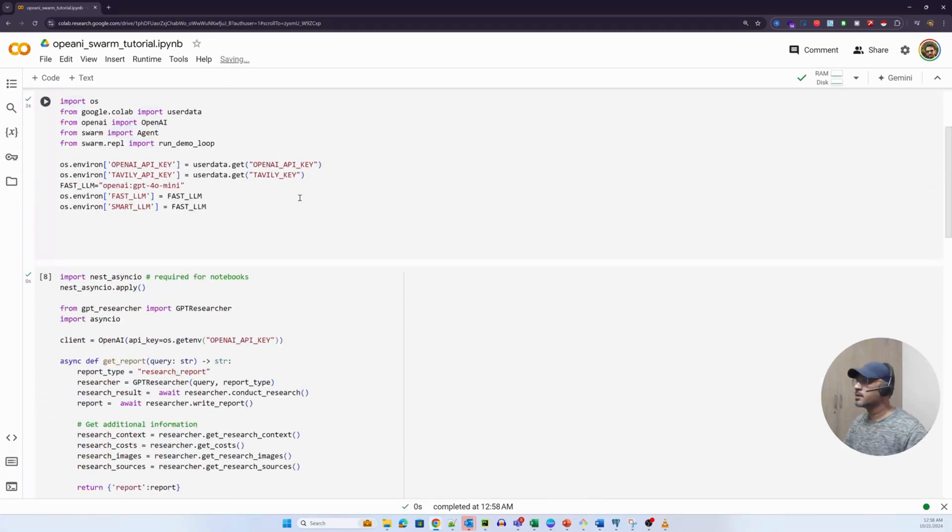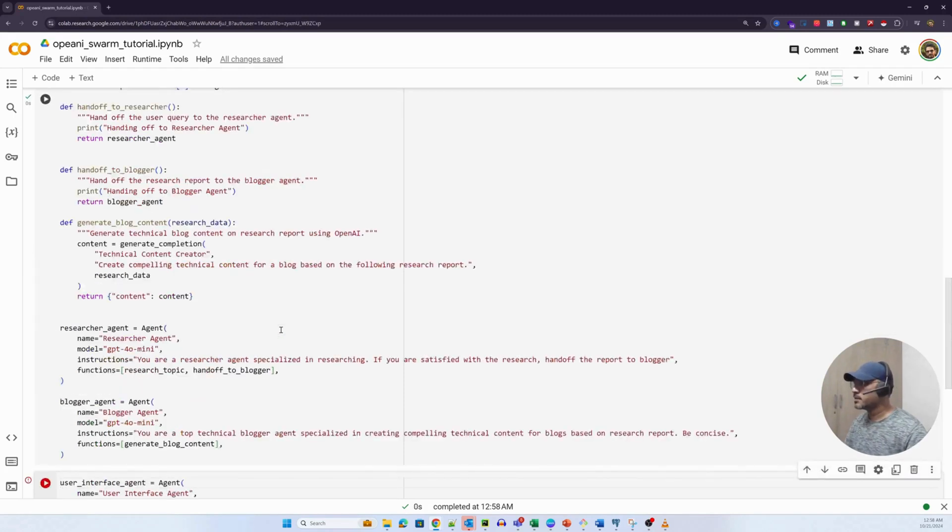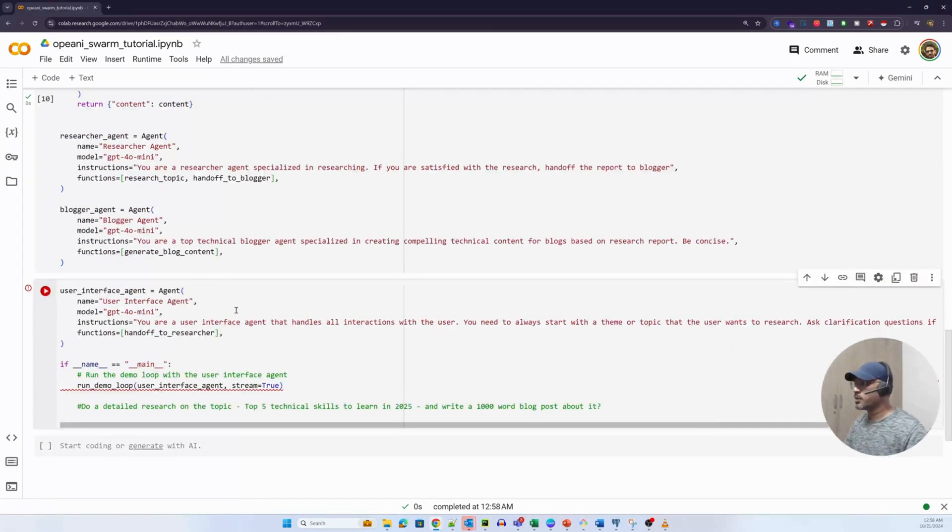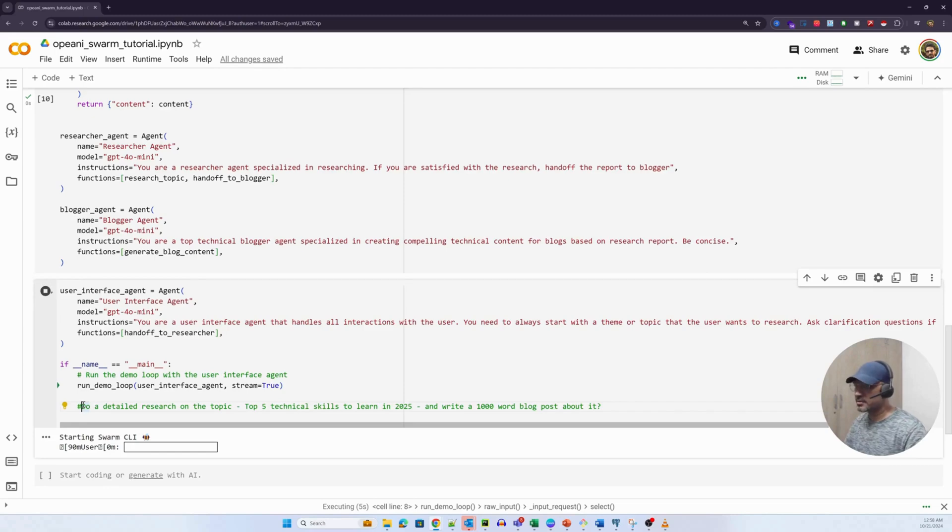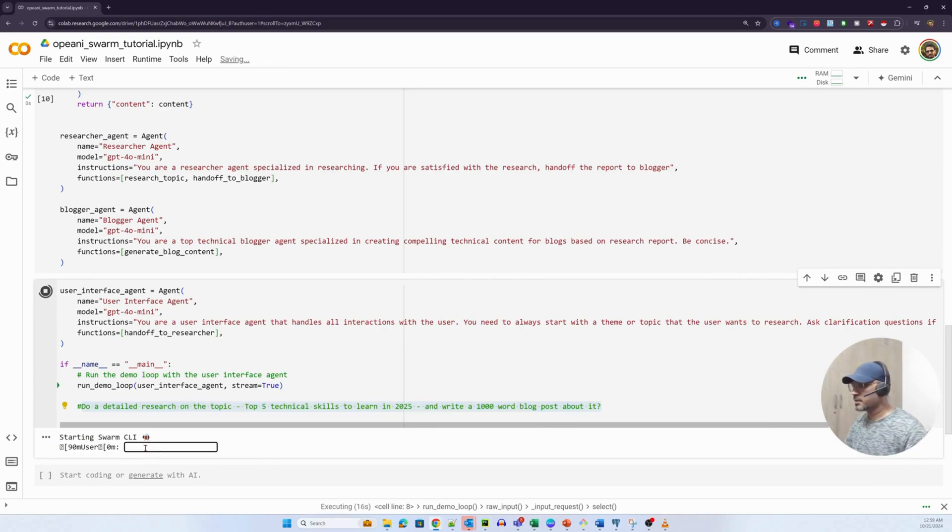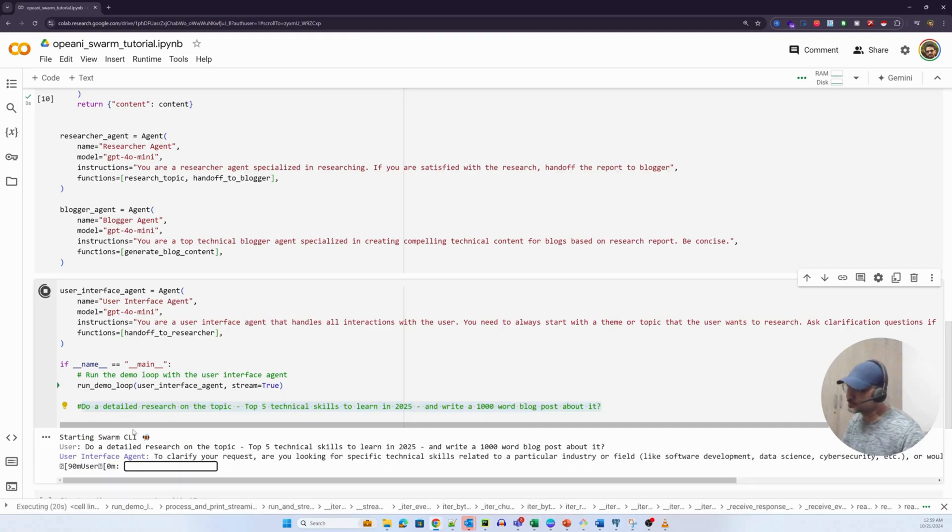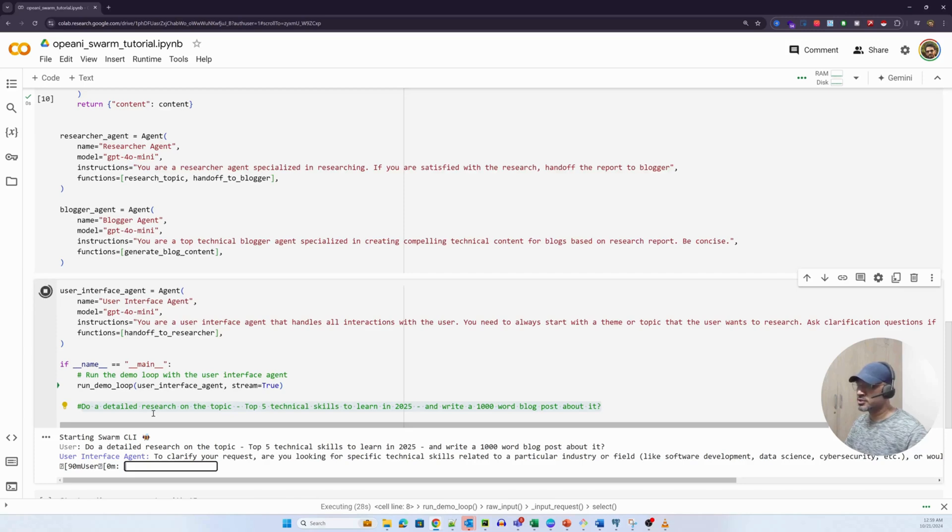I think I have run this, but I'm going to run this again. In this particular cell. And now we'll run the user interface agent. User interface agent will essentially run in a loop. I've already written this particular question here or the theme that I want. I want to basically check the top five technical skills to learn in 2025 and I want to essentially write a thousand word blog post about it. Let's see how this works. So like I told you, it'll immediately not pass the theme to the researcher agent.